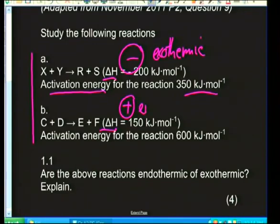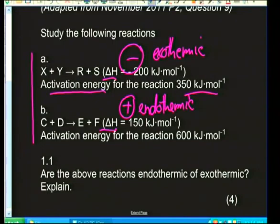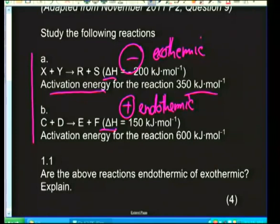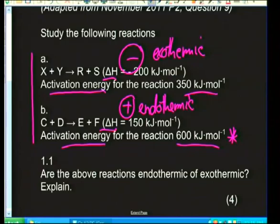For reaction B: C + D → E + F, with a positive ΔH of +150 kJ/mol — so that's endothermic. Also notice that the activation energy for reaction B is 600 kJ/mol, which is bigger — almost double that of reaction A at 350 kJ/mol. Take note of these differences as you're reading through and start interpreting before you even look at the questions.